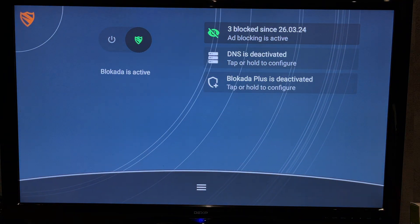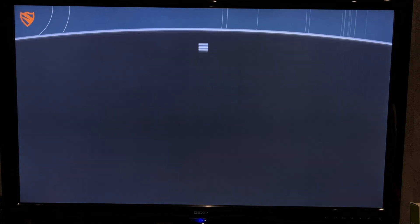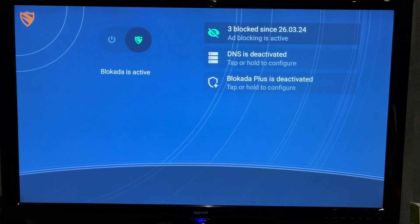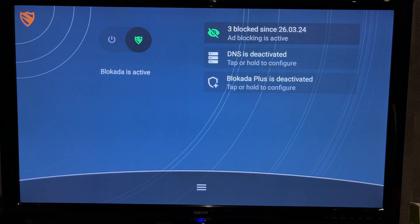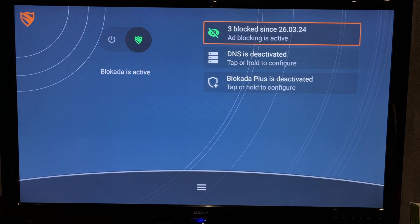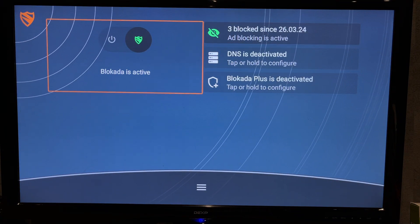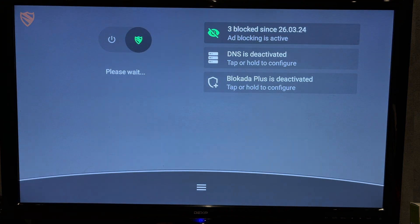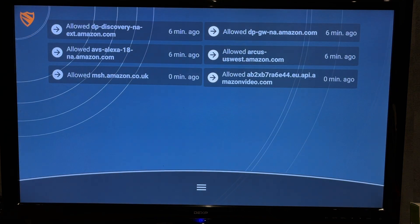Turn it on. You can also configure what to block and what not to block.